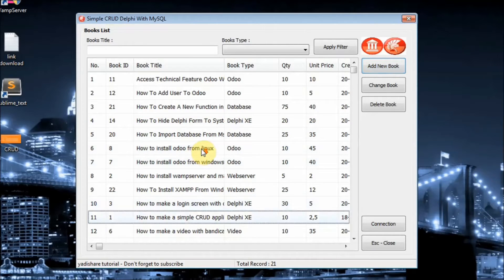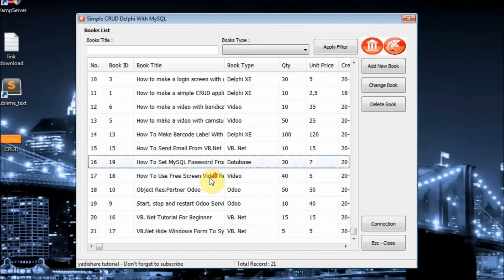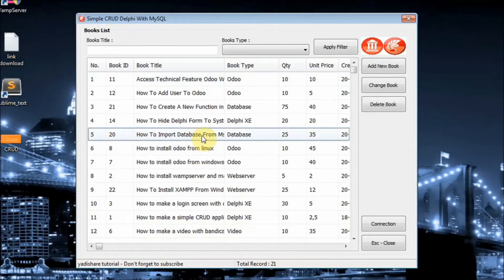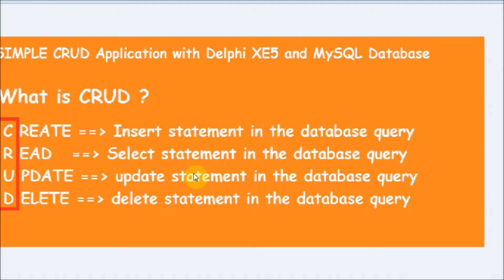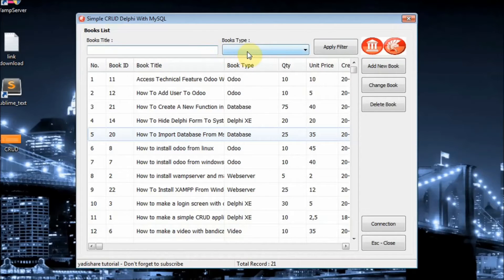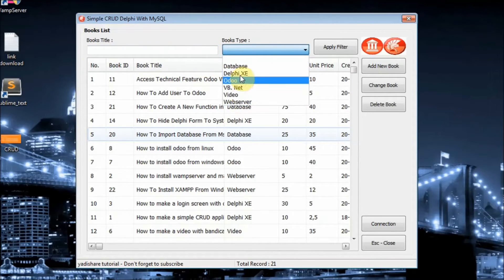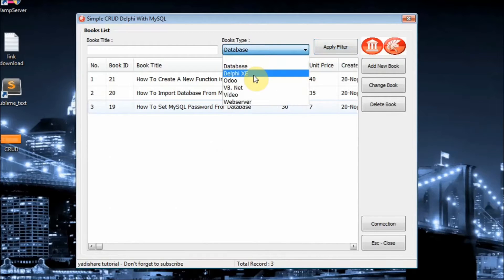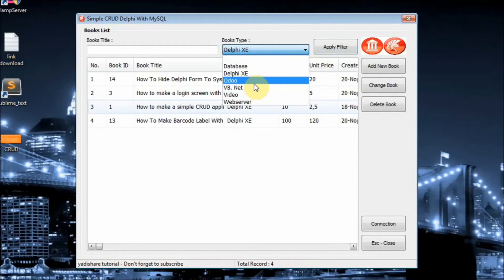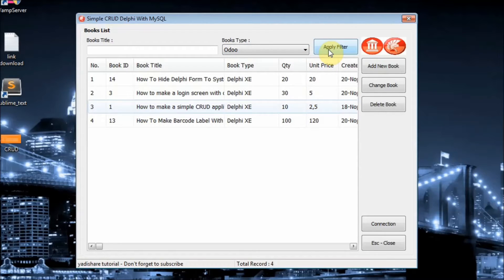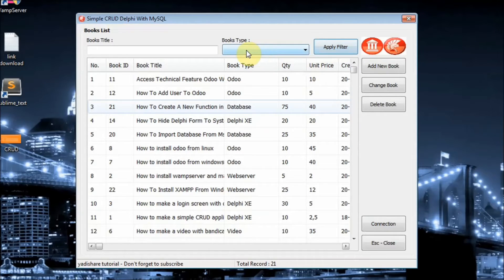Over here you can see 21 records already there, meaning you can read the data using a SELECT statement in the database query. I also provide a filter for filtering the data. The user can filter by selected book type, and if you leave it blank, the user can see all the data you have.